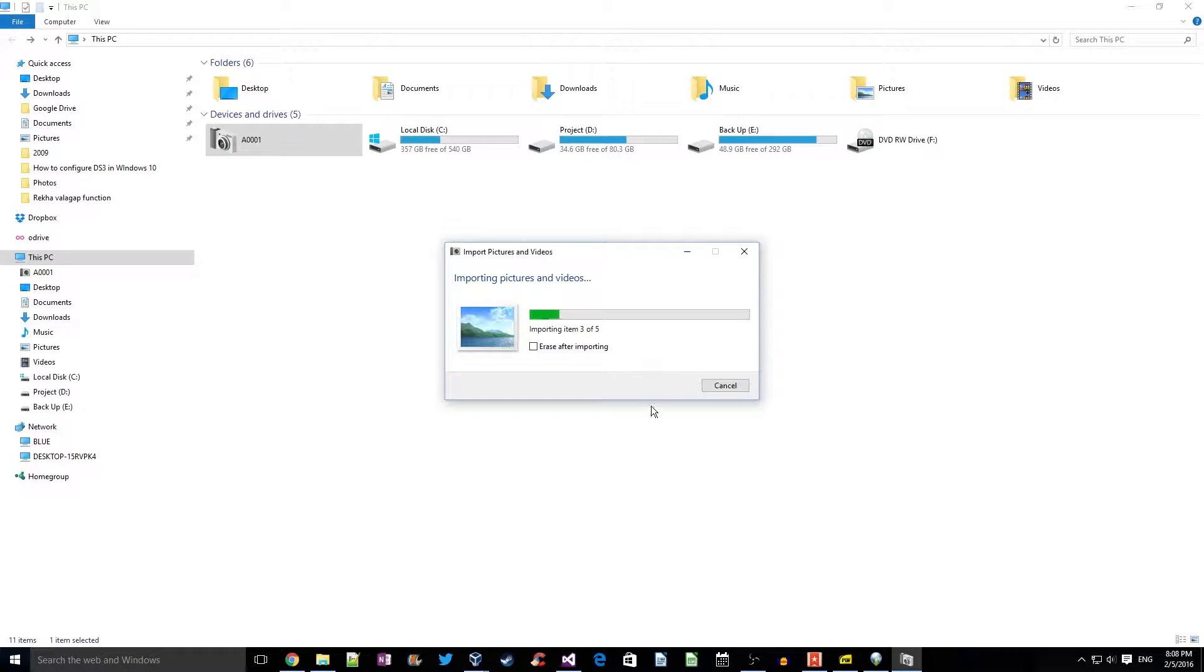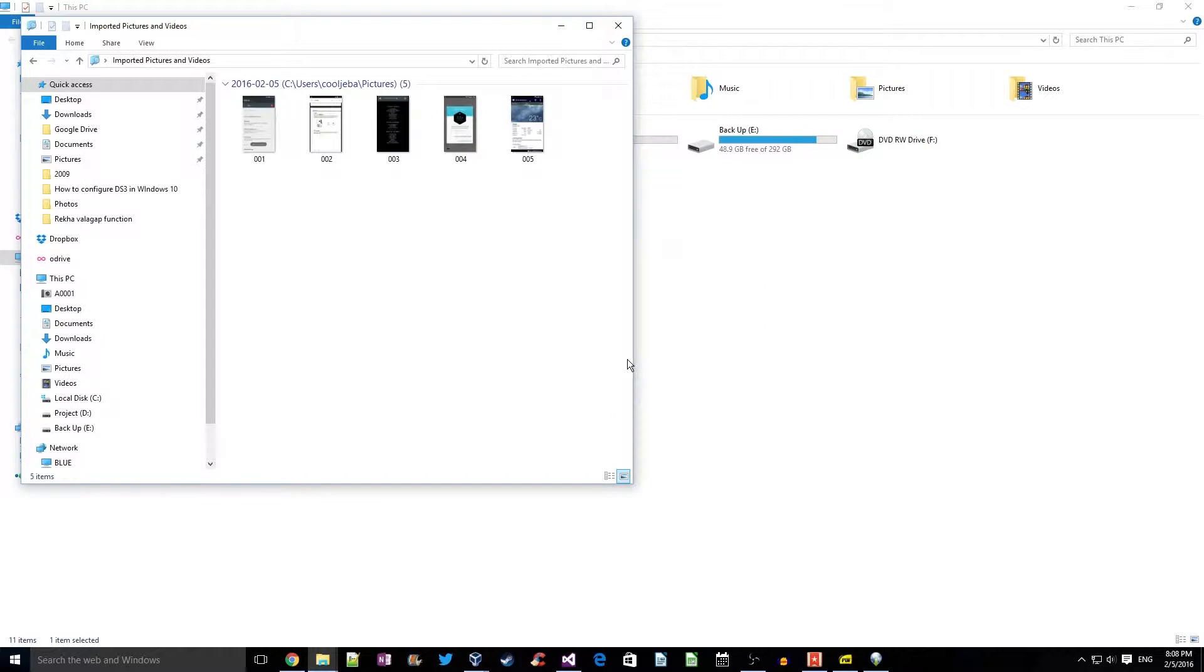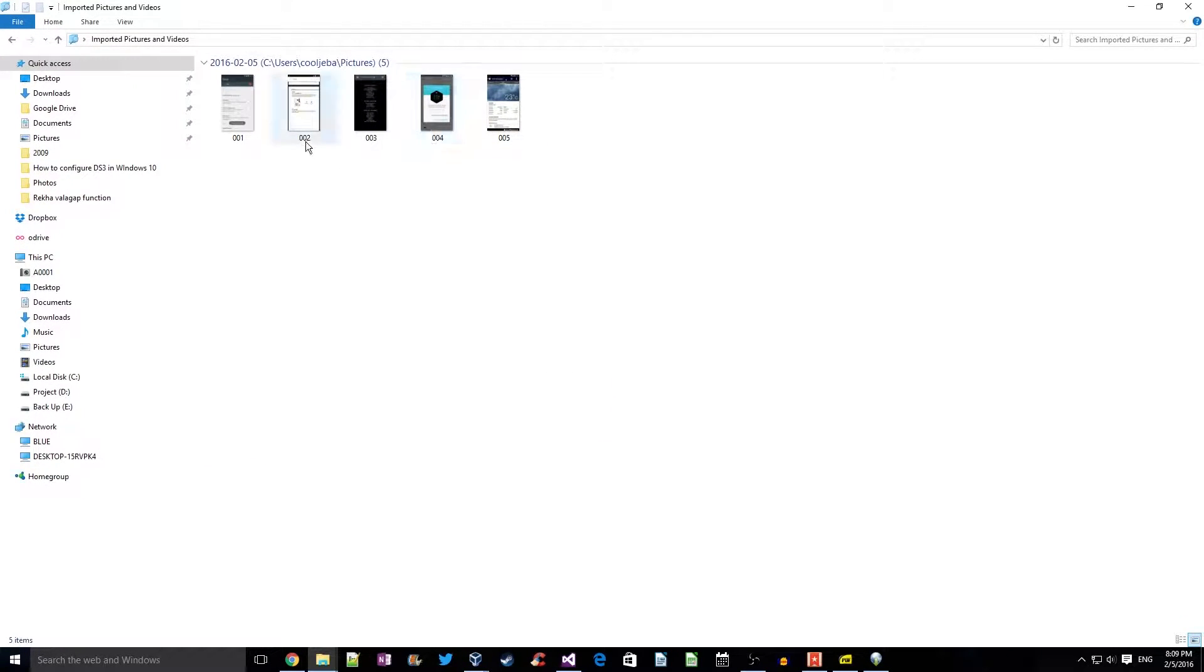As you can see, it has imported all the five photos. It opens up the location where it has imported, so just double-click to view the picture.